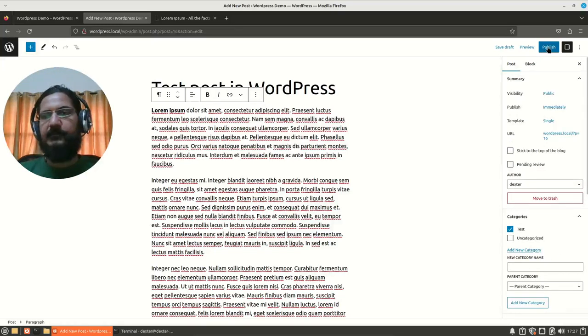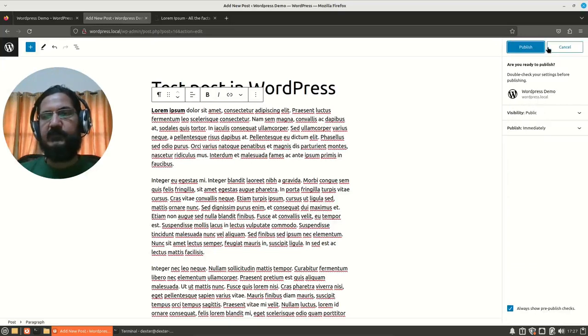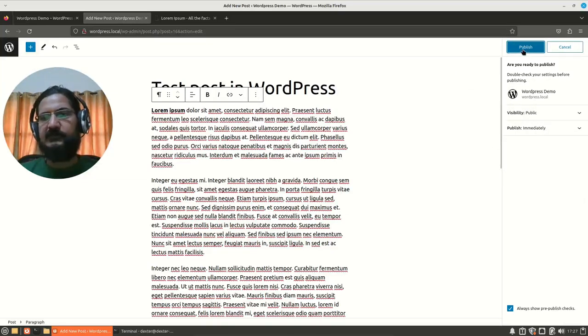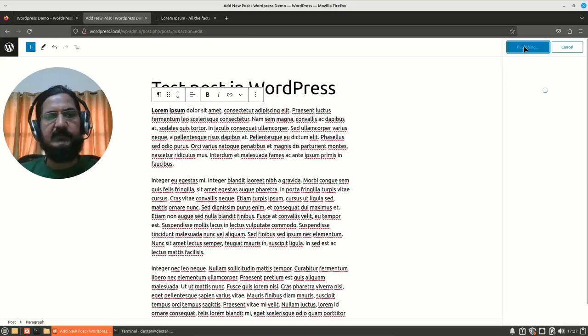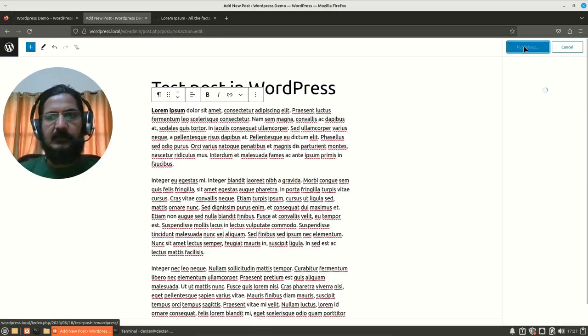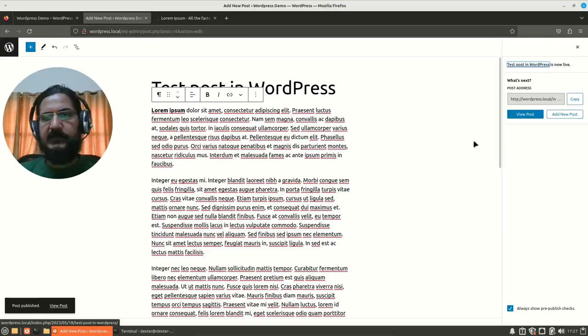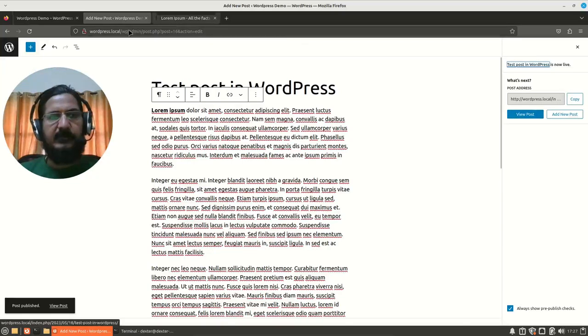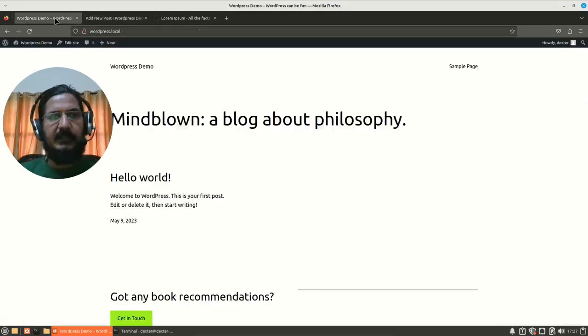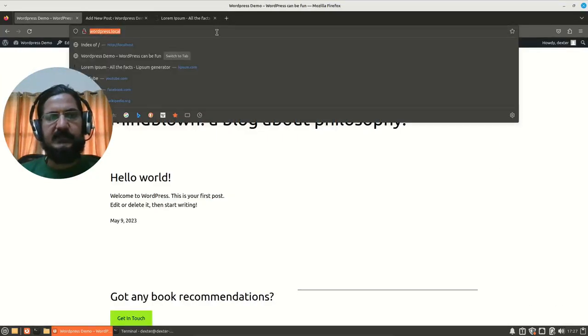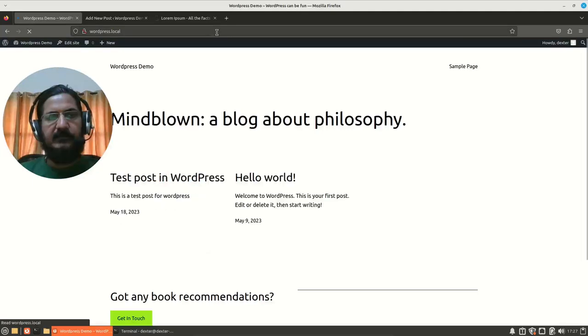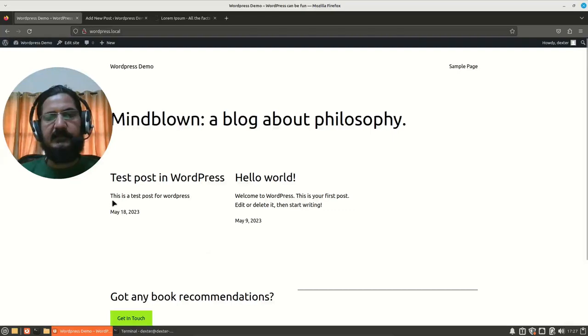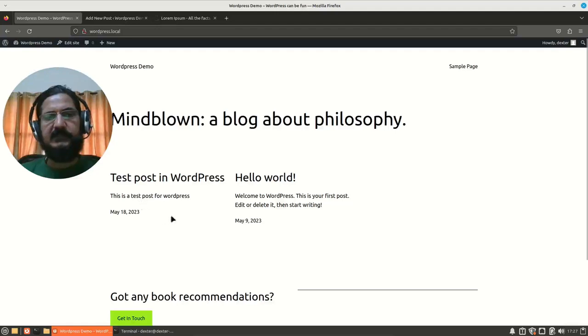Now we can say publish this post. You can do the preview also before posting it. I'll just publish this post. Once I say publish, my post is published and I can view post from here. But rather than that, I'll just go to the WordPress site, press enter. And here is my test post in WordPress. And this is the excerpt, which is showing up over here. If you would have not given excerpt, it would have taken that.